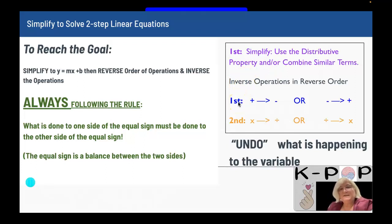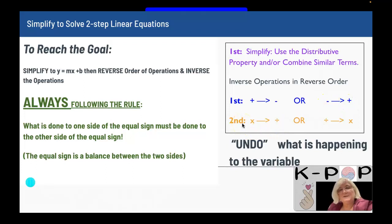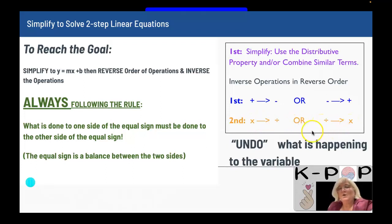The first operation we undo is addition or subtraction. The inverse of addition is subtraction, and the inverse of subtraction is addition. The second operation we undo is multiplication or division. The inverse of multiplication is division, and the inverse of division is multiplication. We are undoing what is happening to the variable.